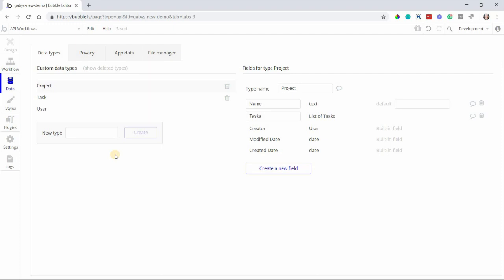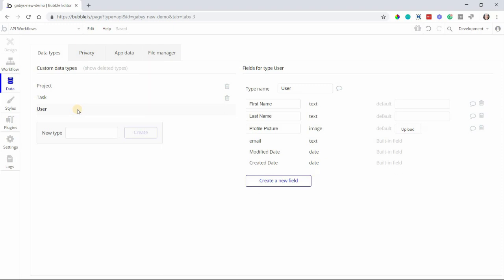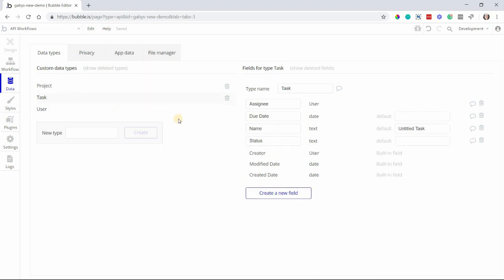Data tabs is where you create your data categories, or in other words, the different types of information you want your app to collect. In a project management app, for example, data types might be things like project, task, and more. Now, within each data type, you have different fields.